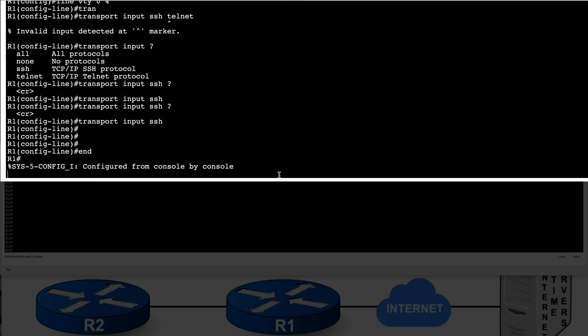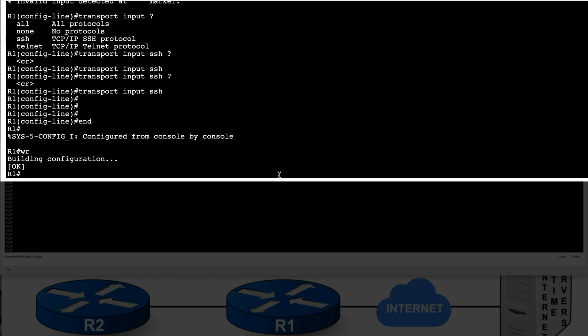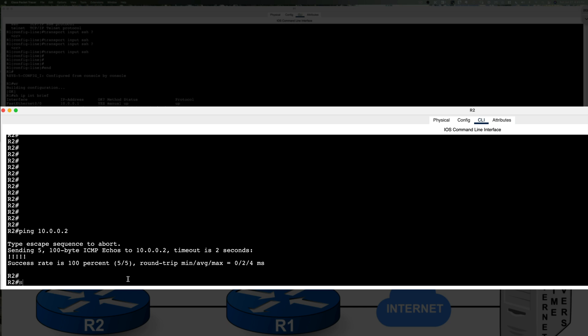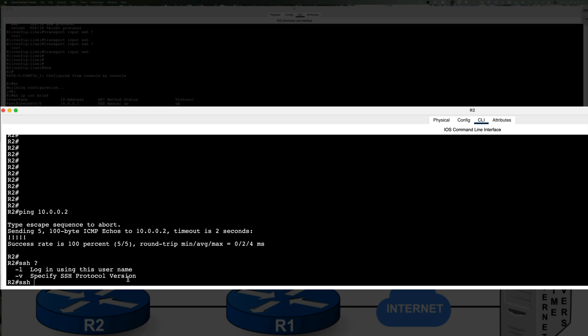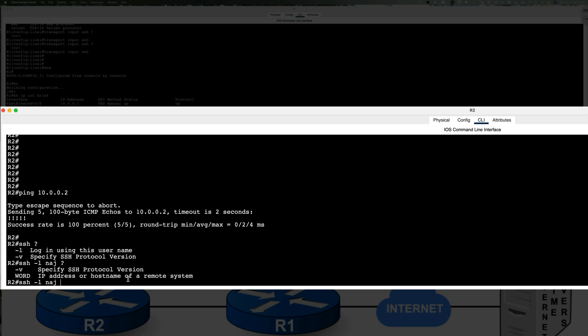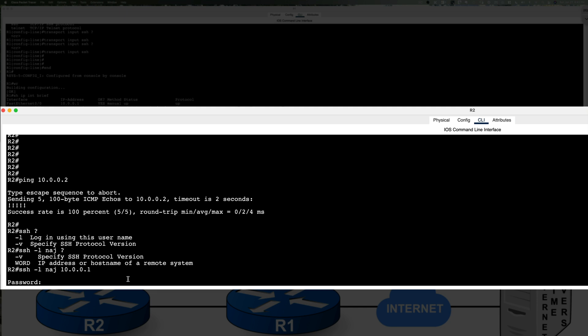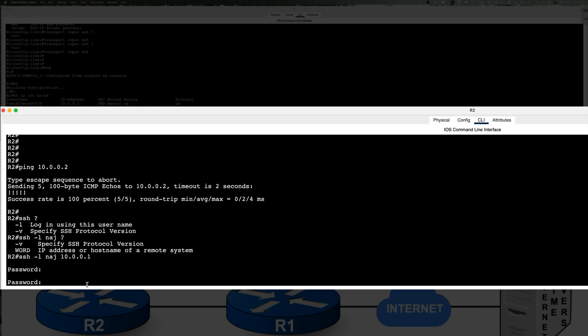So now what we'll go ahead and write our configuration from R2 now. The next thing you want to do is you want to SSH into that device, right? So we're going to define our username. You want to say naj and now we need to define our host which is 10.0.0.1. So I'm on R2. I'm trying to SSH into R1. It's asking for password. If you guys remember, password is Cisco.